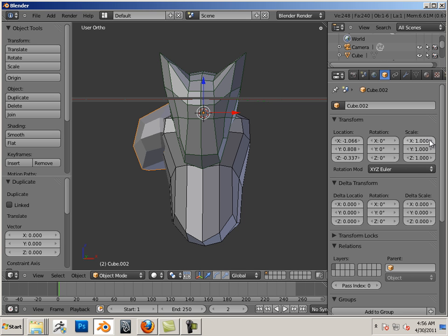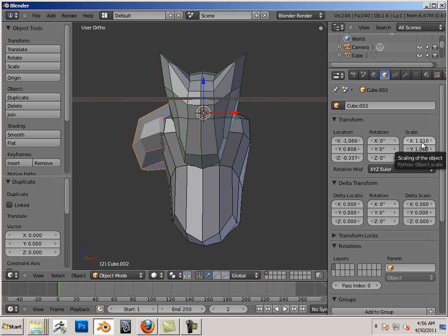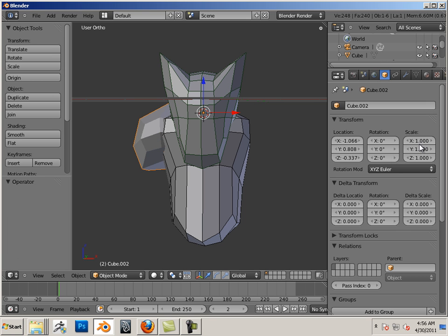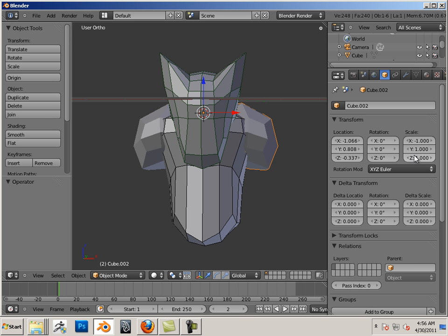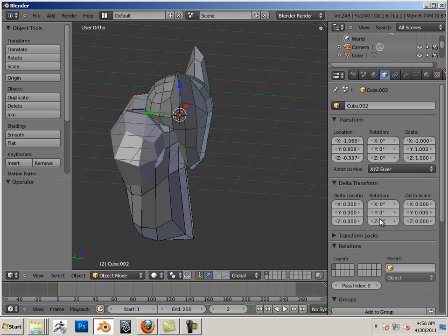Over here I have a scale. I can put a negative number in here for the X. And it will mirror it just the same way. Negative 1. Good.